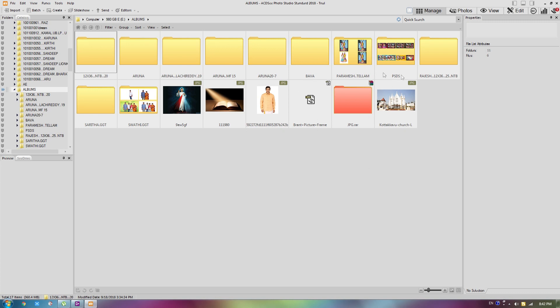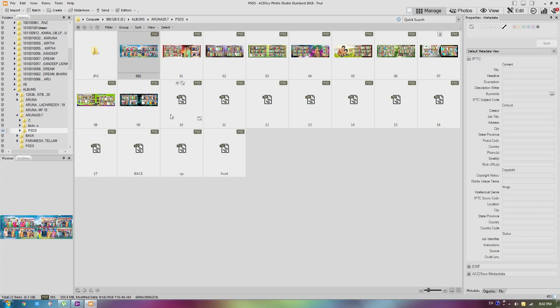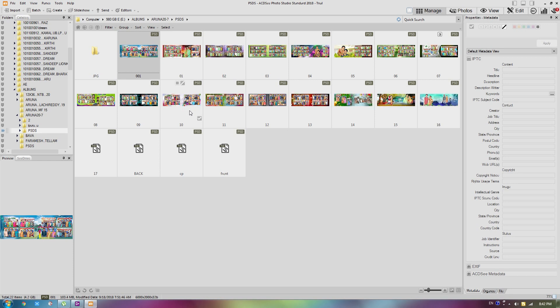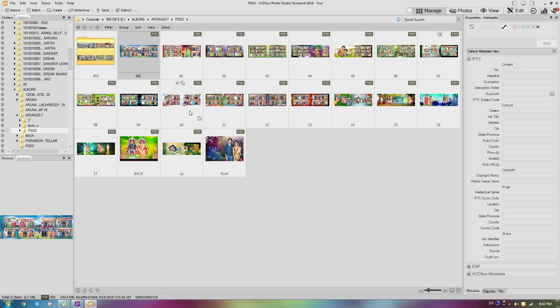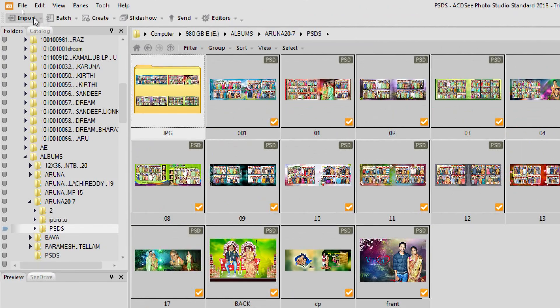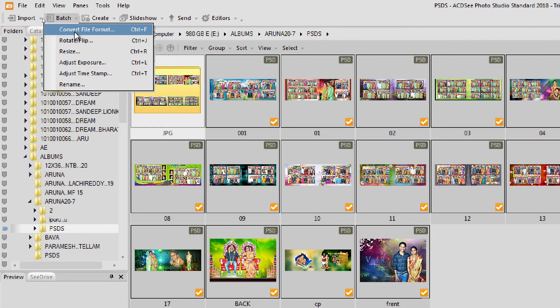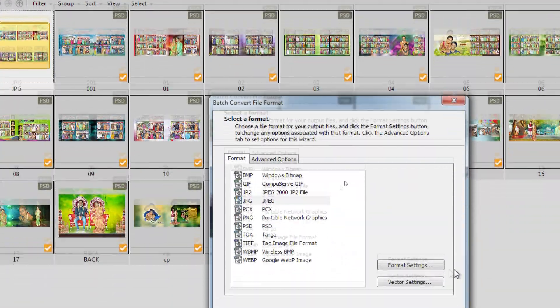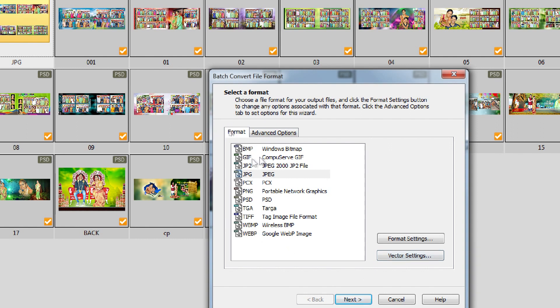I will open the Albums. I will open the PSDs, so it will be selected. I will select it using the Ctrl button, and select it automatically. There is a Convert File Format option. There are BMP, GIF, JP2, JPG — many formats available.